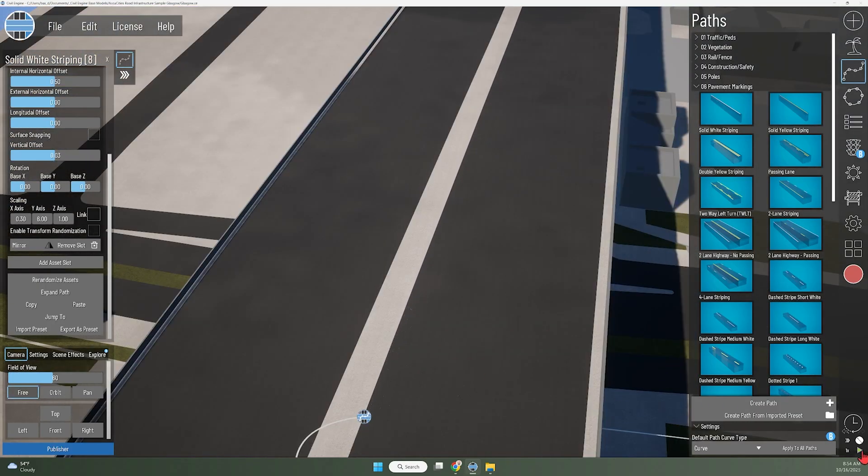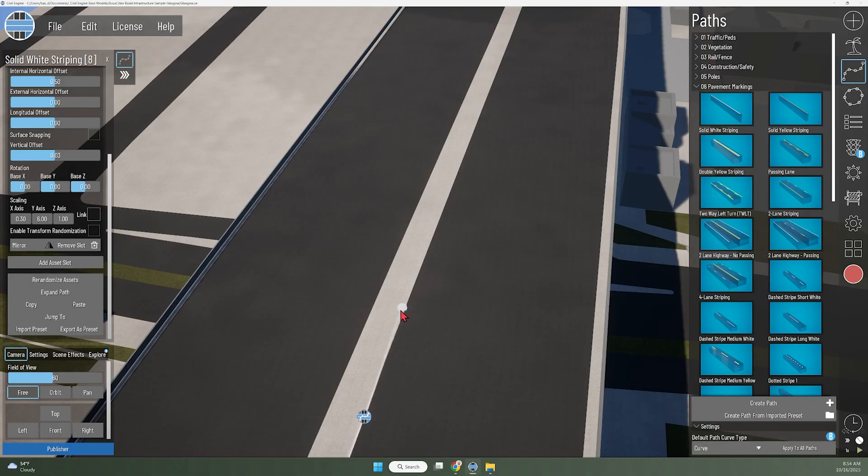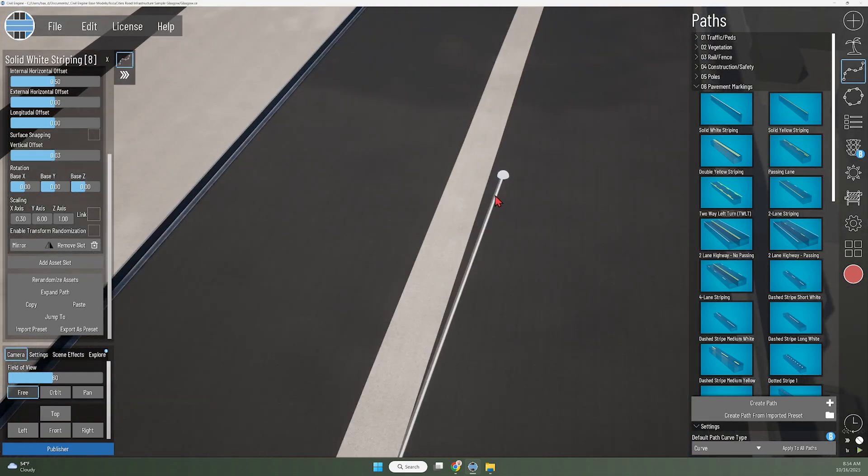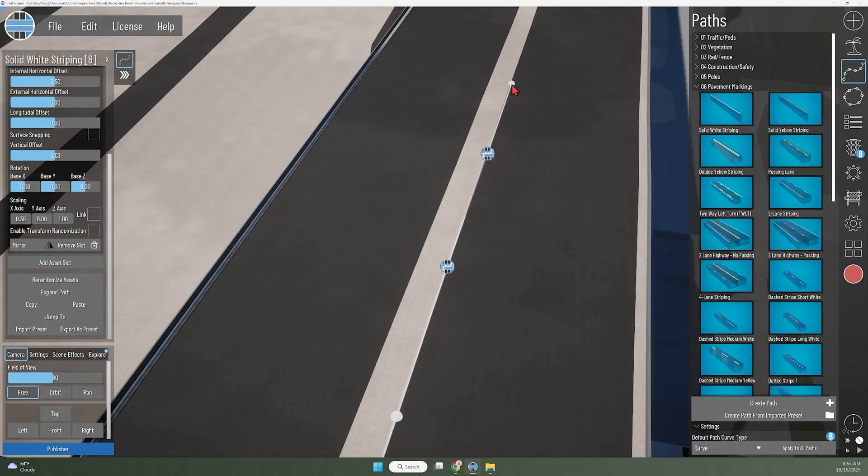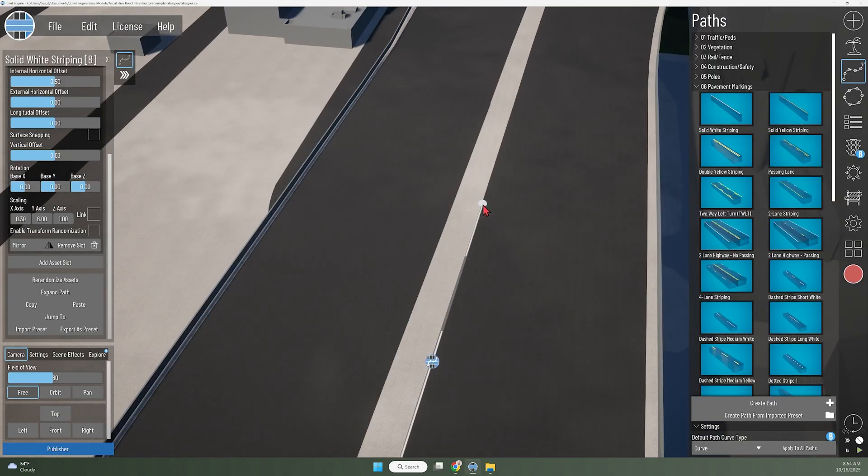I've got my path visualizer on, and I'll use the curve path type. I'm going to just trace along this median edge, applying points every 20-30 feet or so, to establish that edge of the roadway.